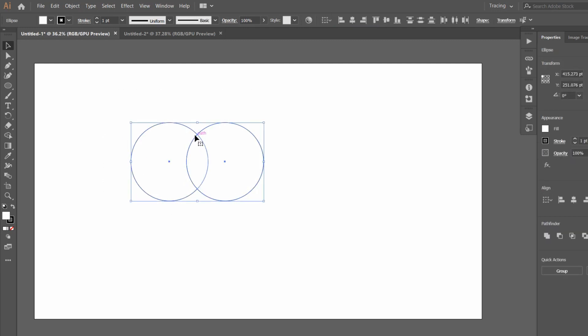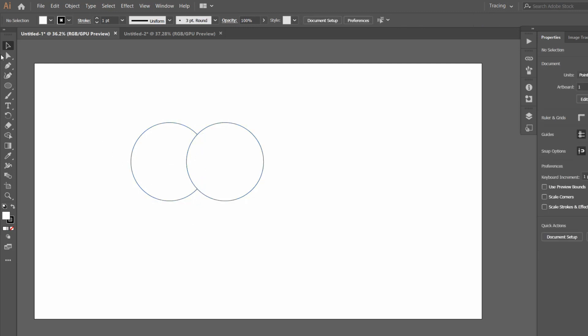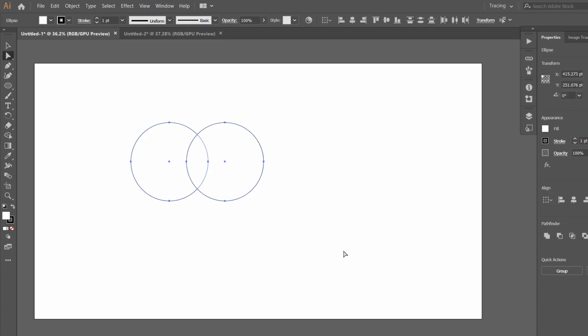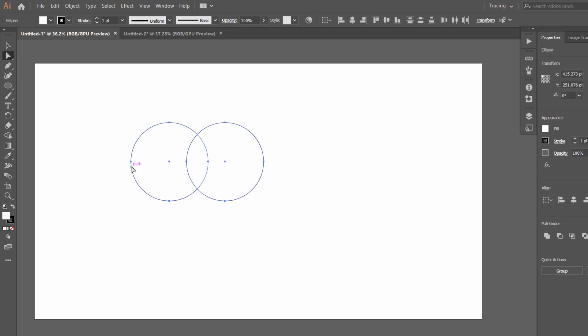Now select them. You can see that middle section over here, the intersection part, is our leaf. Now we have to remove this part and this part, and leave the leaf. So what we have to do is select the Direct Selection Tool. The shortcut is A, and select them all.